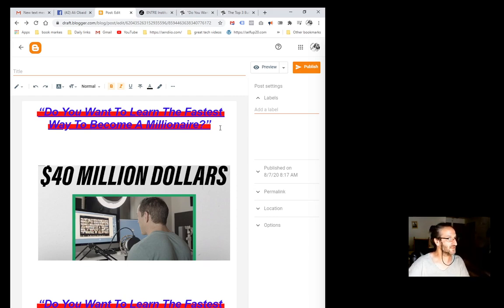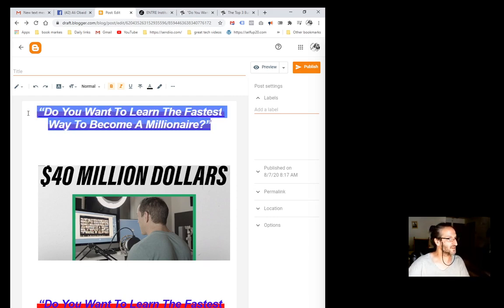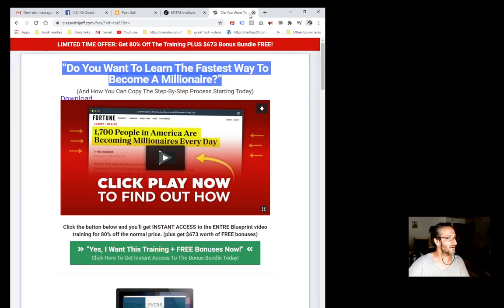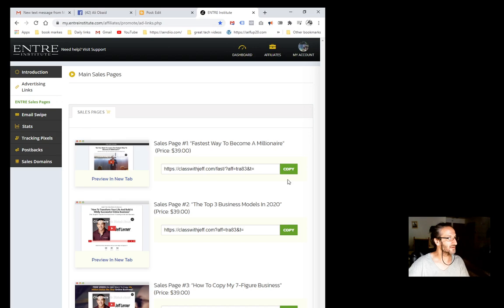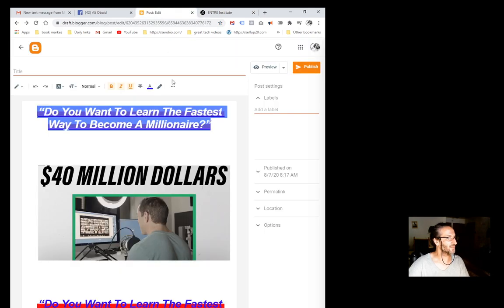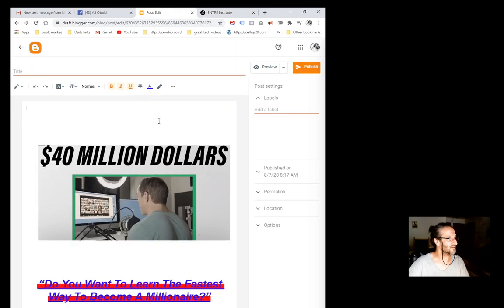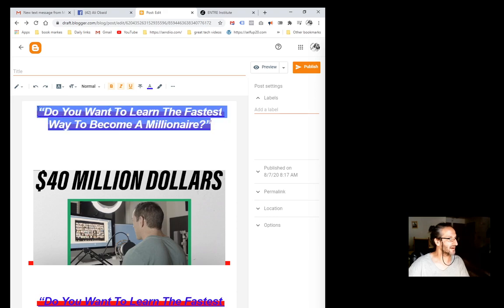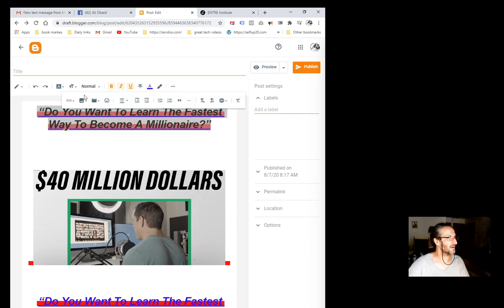Do you want to learn the fastest way to become a millionaire? So I put that on the top and the bottom. Let's go back up here and just make sure that hyperlink's still there.